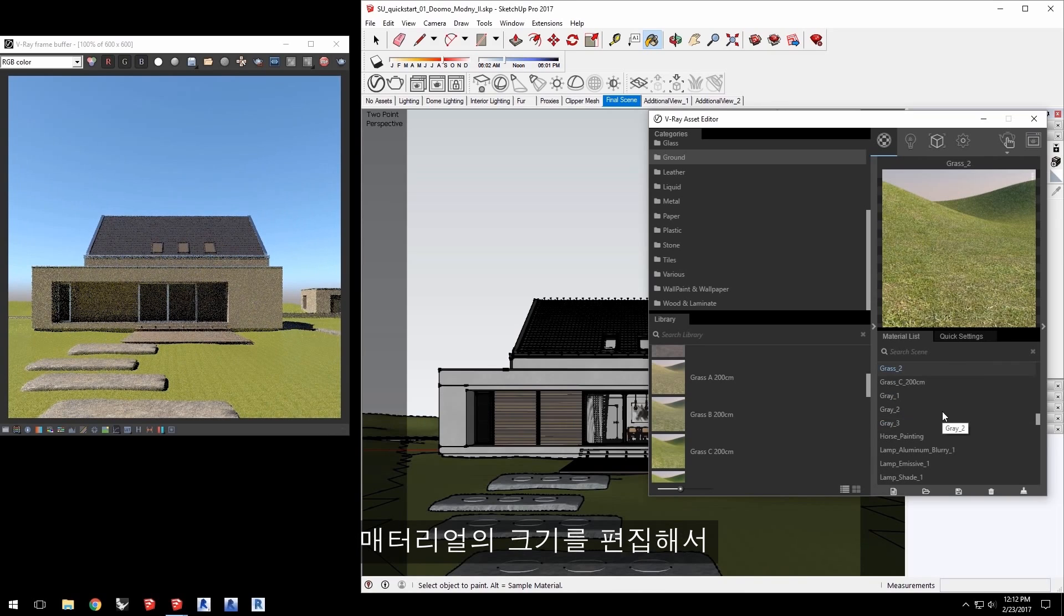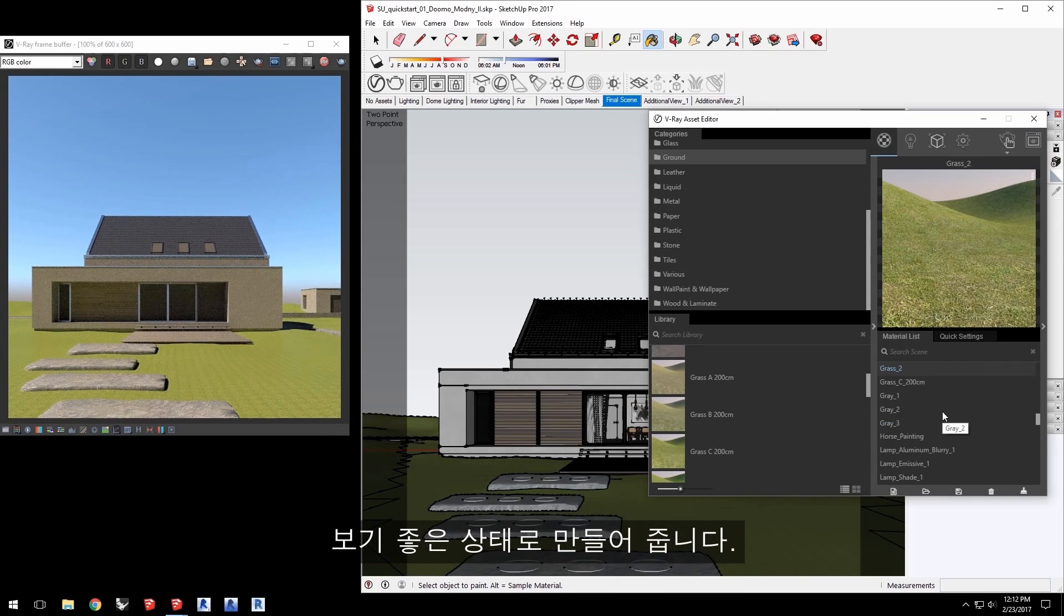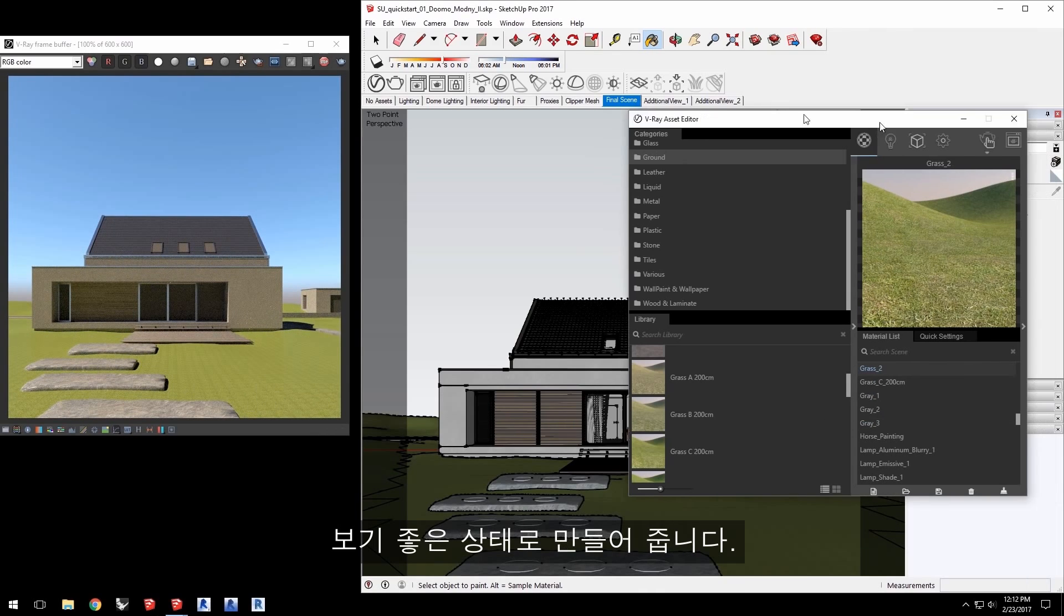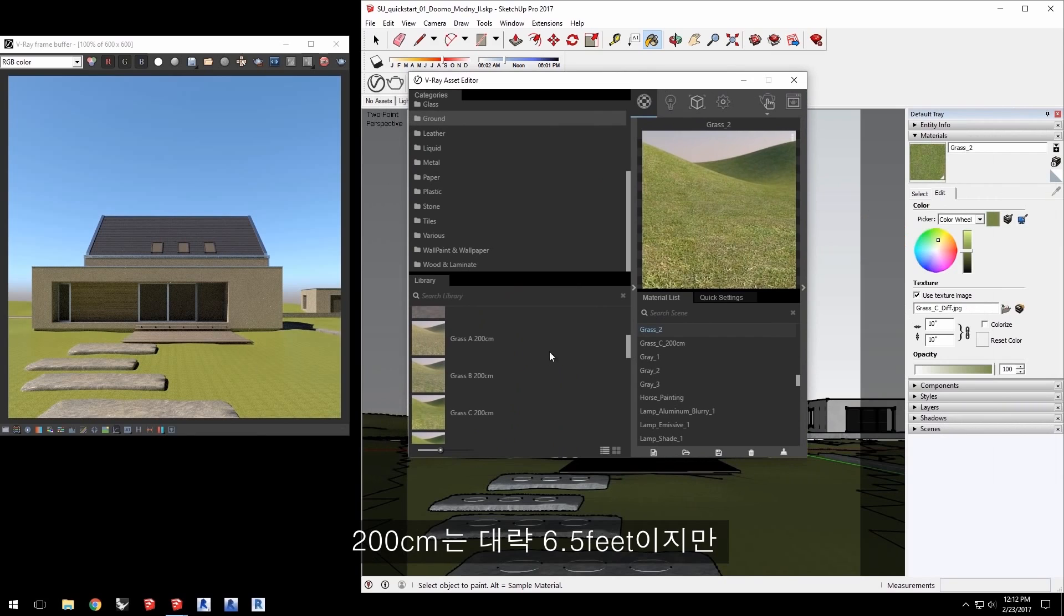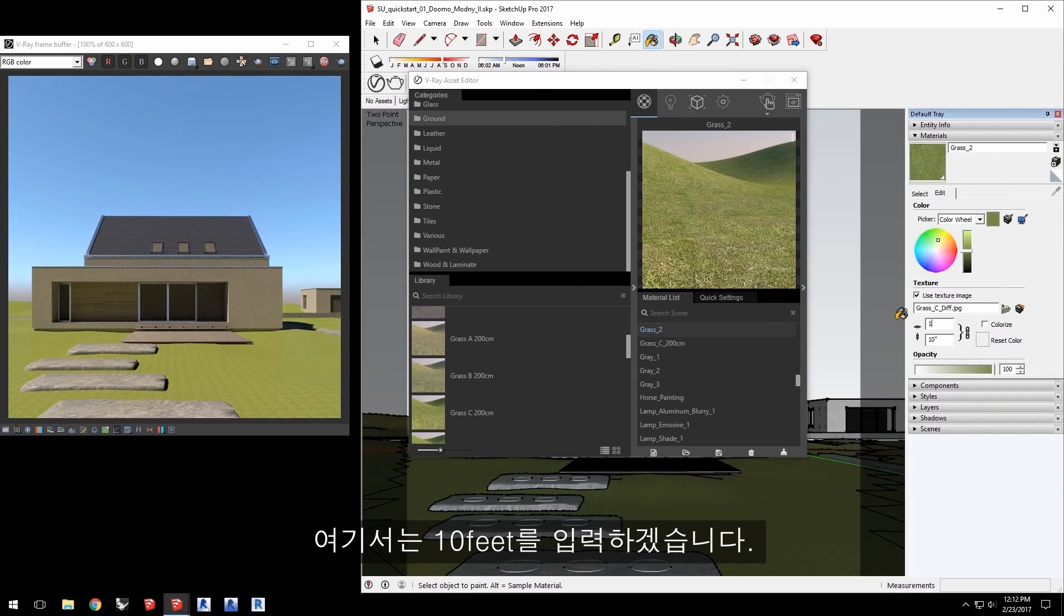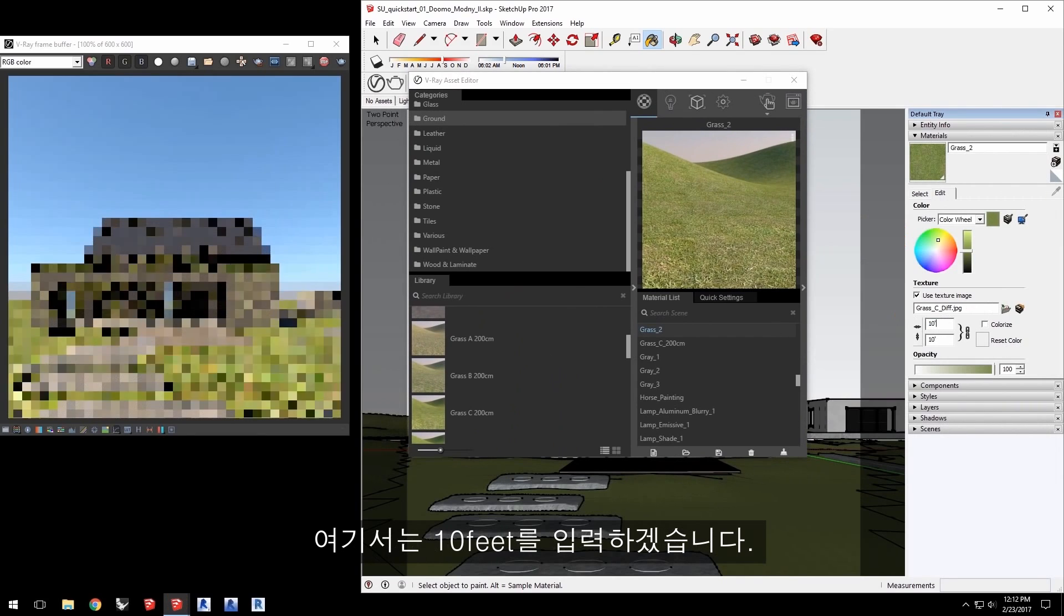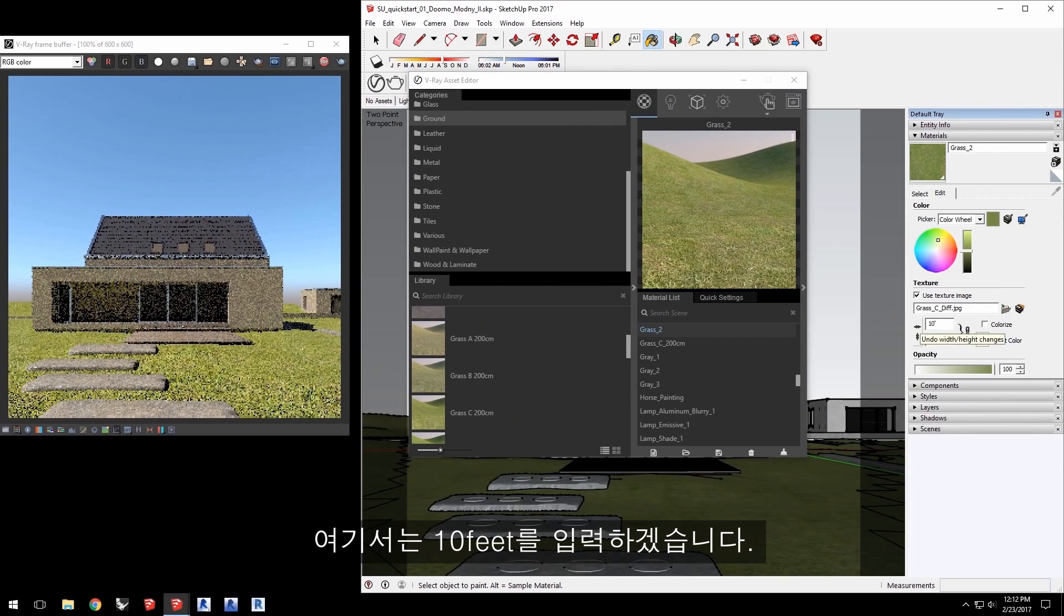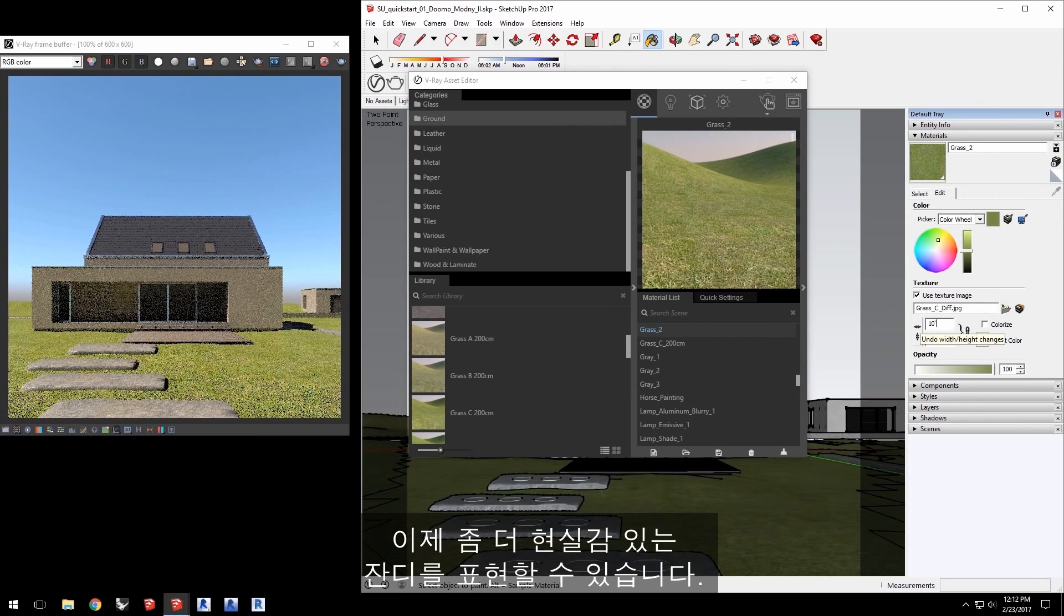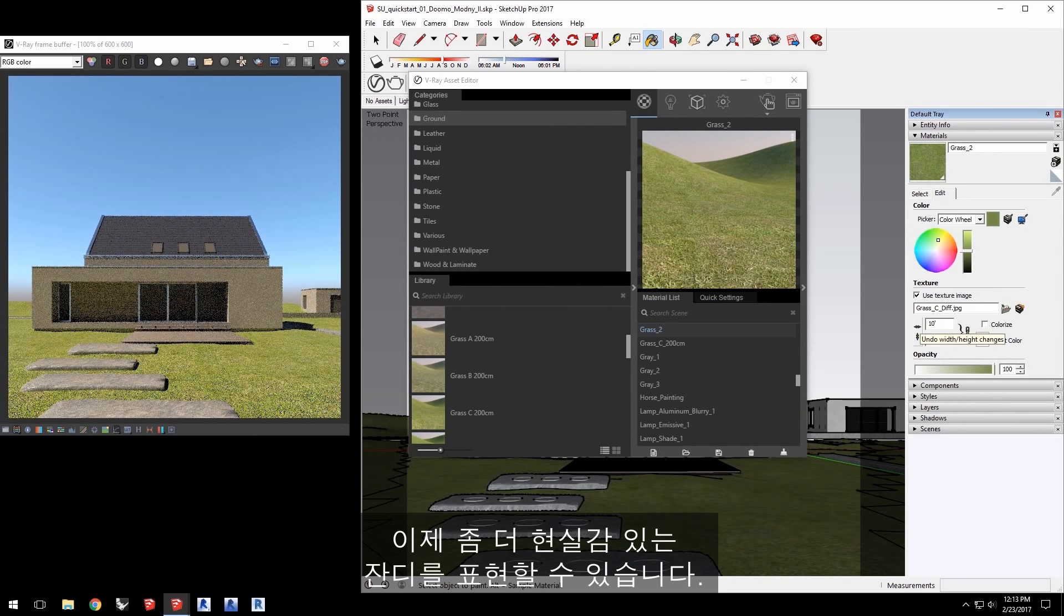Go to edit the material's size since it's not looking very good here. Now although 200 centimeters is about 6.5 feet, we'll enter 10 feet for this material and now that gives us a more realistic grass look.